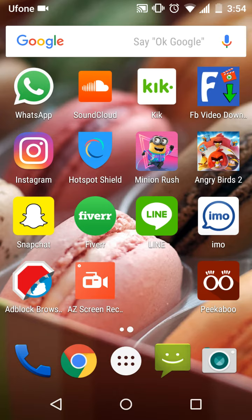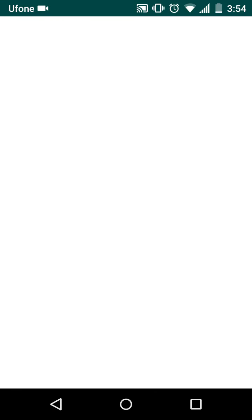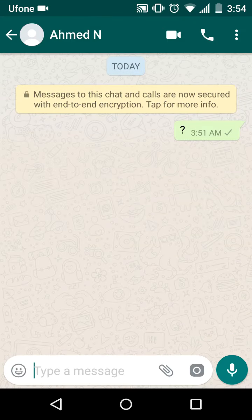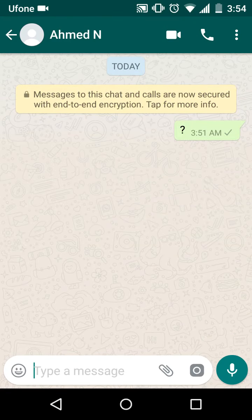If you guys will run that app to record screen, then enter into WhatsApp and call someone like one of your friends, and your call will be recorded.